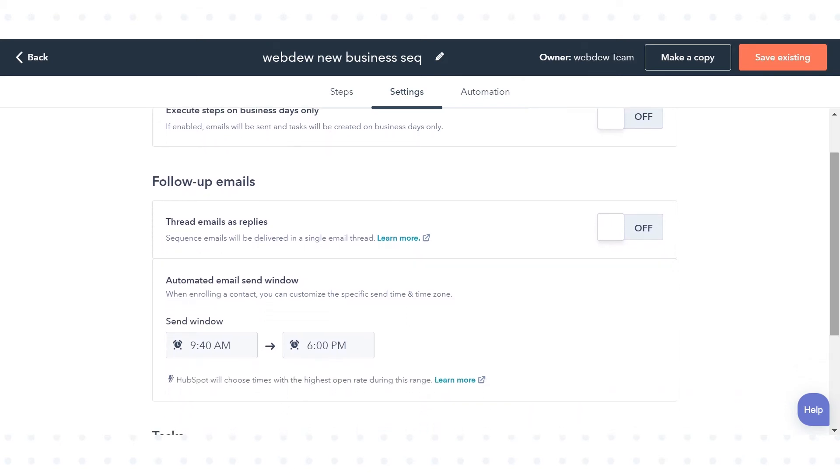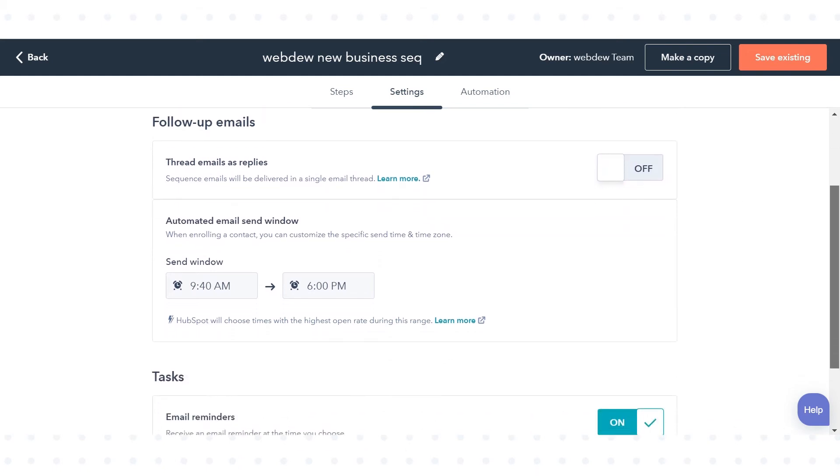If you want each email in the sequence to thread together in the recipient's inbox, click to toggle the Thread Follow-up Emails as Reply switch on.